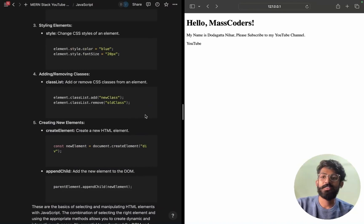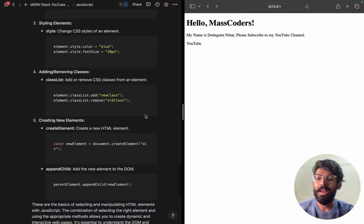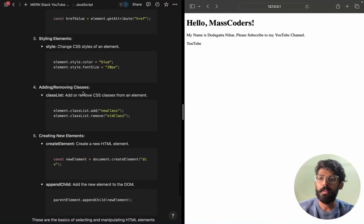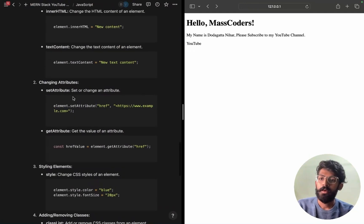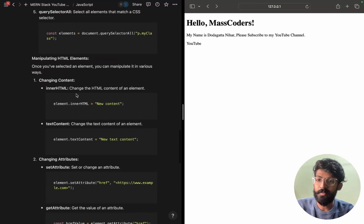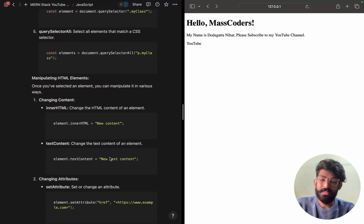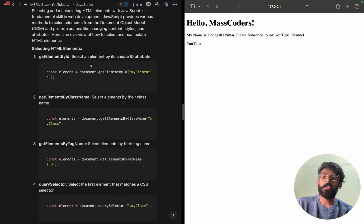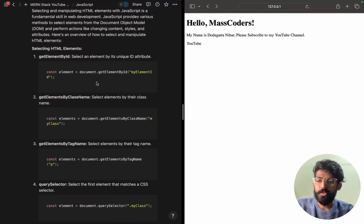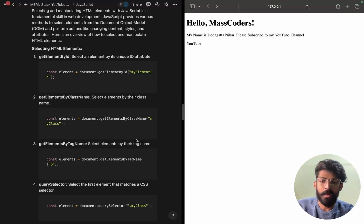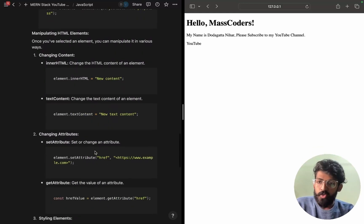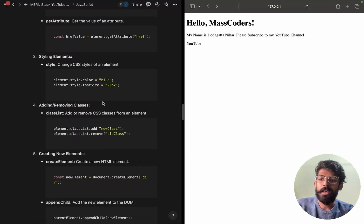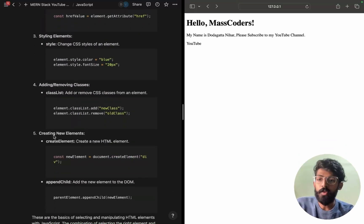Hello guys, welcome to Mass Coders. In the last session we covered styling elements, attributes, href, innerHTML, textContent, document.getElementById. We also have different stuff like getElementsByClassName and getElementsByTagName. So we will go through adding or removing classes.